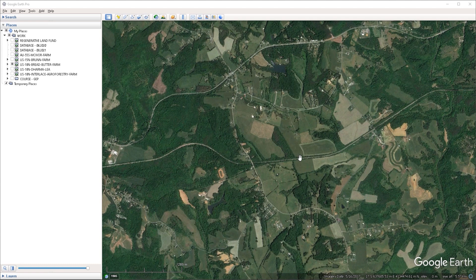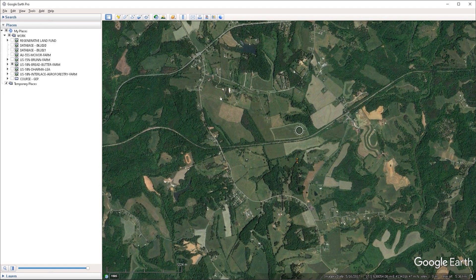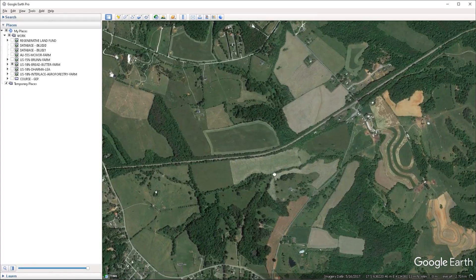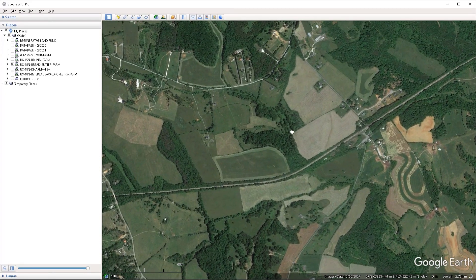Google Earth does not have natively the capacity to draw regular shapes other than circles, but it does have the capacity to import image overlays. We could use those as a base for tracing in order to draw out squares or rectangular shapes. So I want to bring in an image overlay of a grid here.